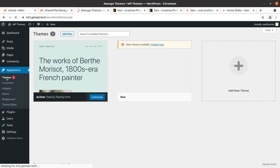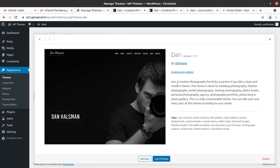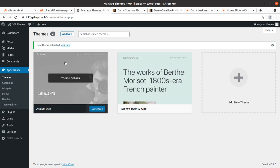Going back to the theme section, Dan is here and it is saying a new version is available. Let us try updating it. It is updated to version 1.1.7 now. Dan Creative Photography Portfolio is perfect if you like a clean and modern theme — ideal for wedding photography, fashion photography, modern photography, and all photography. This is a fully customizable theme and you can edit each and every part according to your needs. Let us activate it.